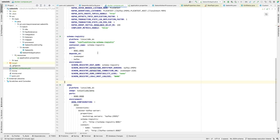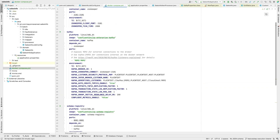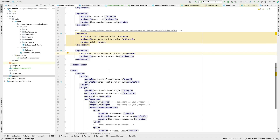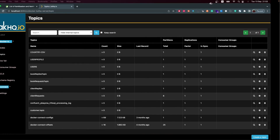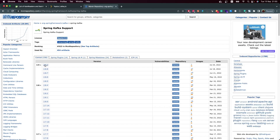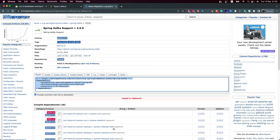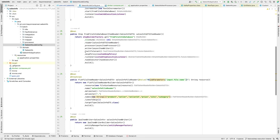The first thing we are going to do is add the Kafka dependency. Remember, Spring Batch already has some Kafka readers and writers, but we also need the Kafka template. Let's copy the dependency and add it into our pom.xml.